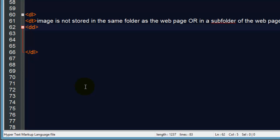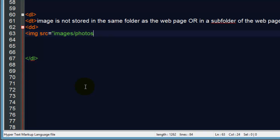Now for my image, image source equals, and my image path that I know is in my images folder, photos folder, and the one I want to use is mountain1.jpg, and I'll just do an empty alt.